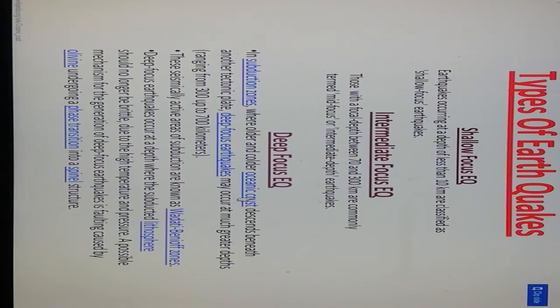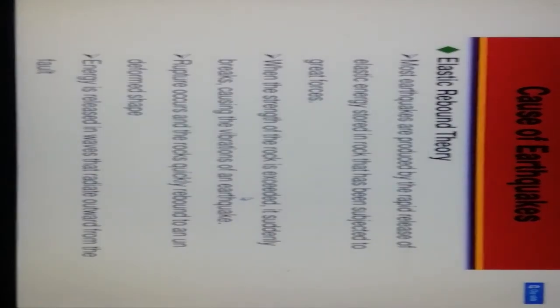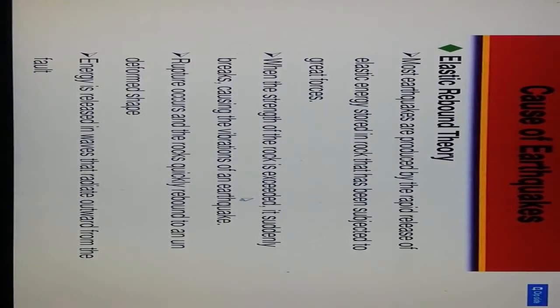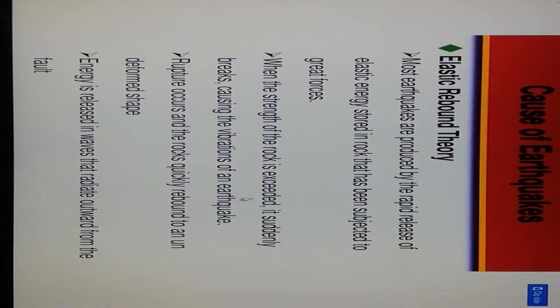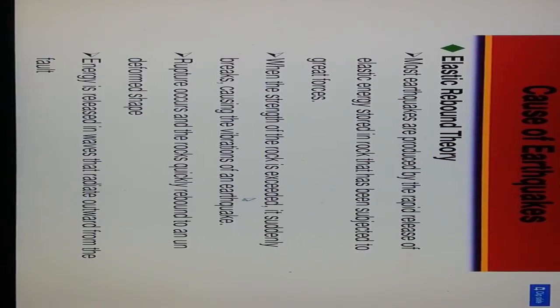This is elastic rebound theory. Most earthquakes are produced by the rapid release of elastic energy stored in rock that has been subjected to great forces. When the strength of rock is exceeded, it suddenly breaks, causing vibration of earthquake. Rupture occurs and rock quickly rebounds to the undeformed shape. Energy is released in waves that radiate outward from the fault.